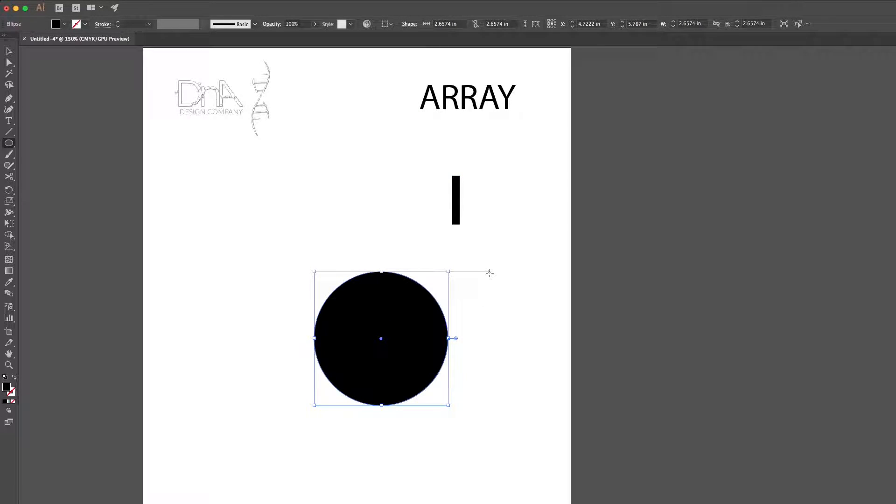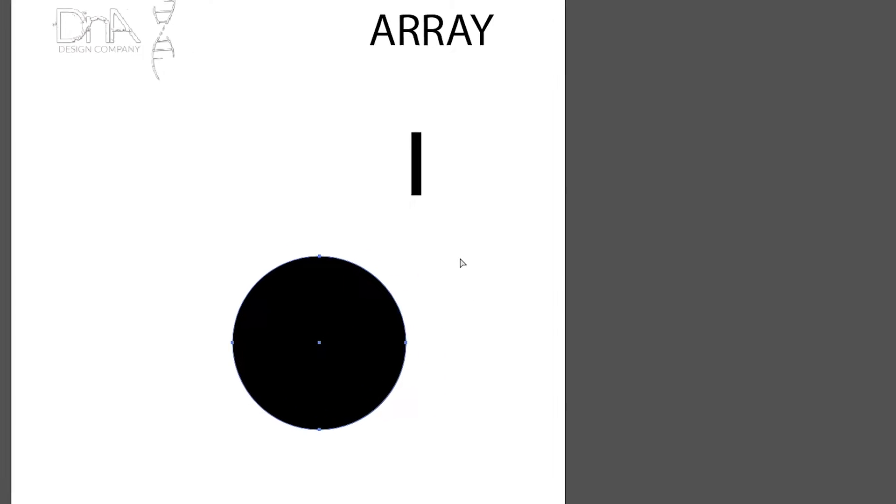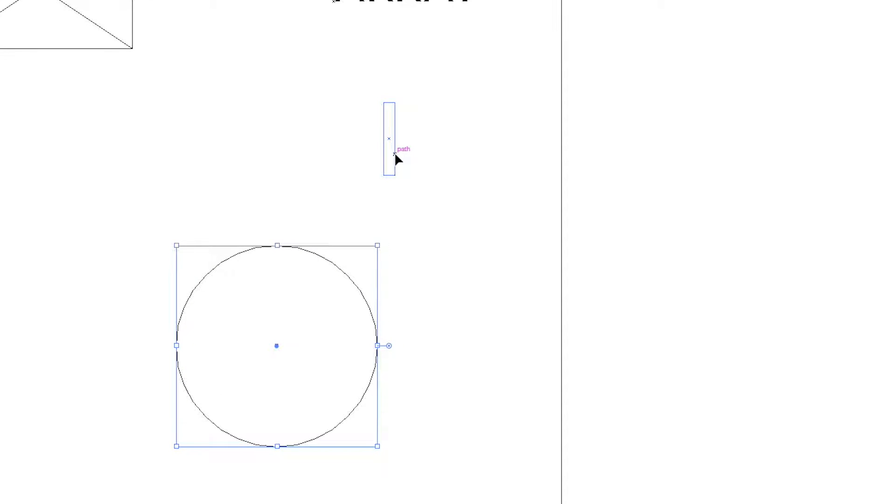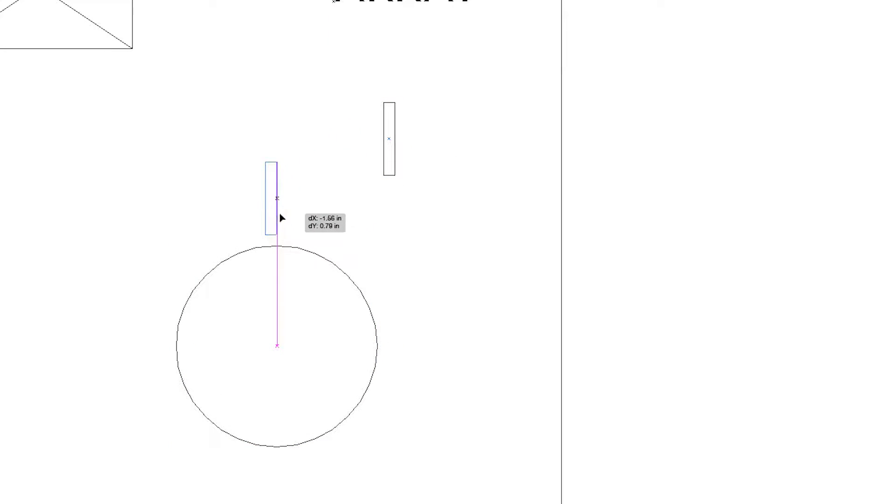Hit V for your pointer. Now command Y will give us an outline view so we can grab that rectangle, center it up on the circle, and also touch it right to the edge, because we want to array this shape around the circle.